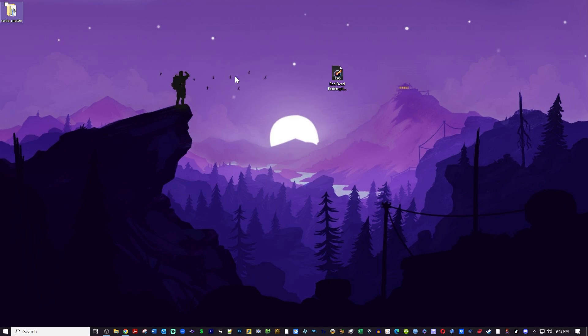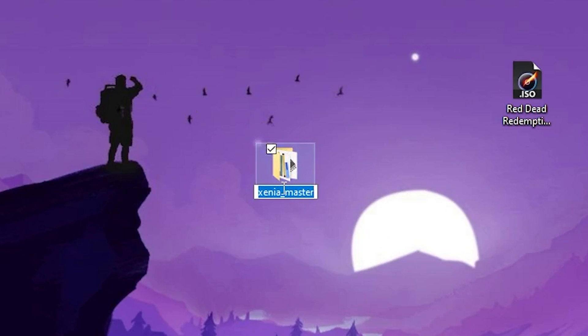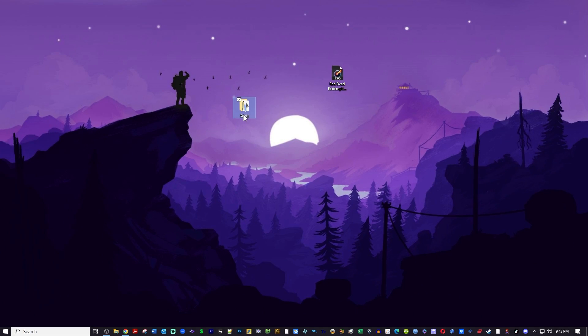Go ahead and delete the zip file, you don't need that anymore. Now we've got our folder. I like to rename my folder so I'm just going to name it Xenia and we'll open that up and see what's inside.